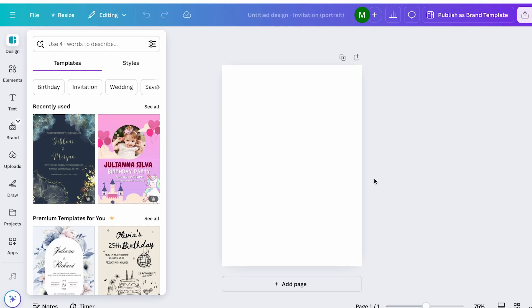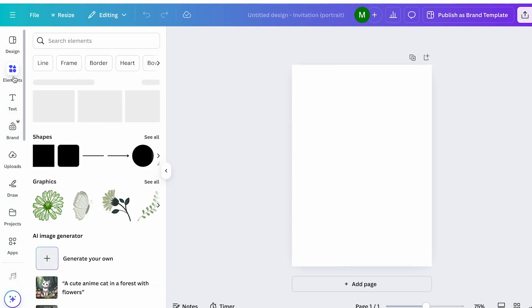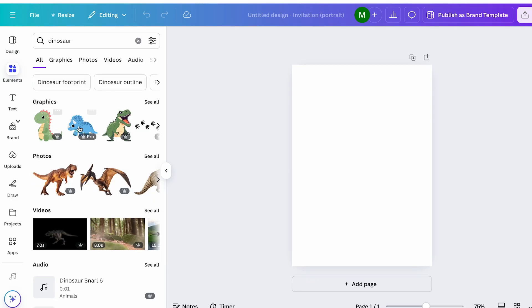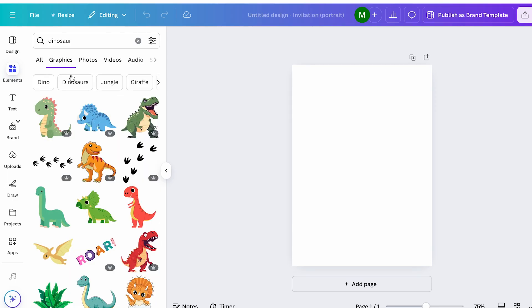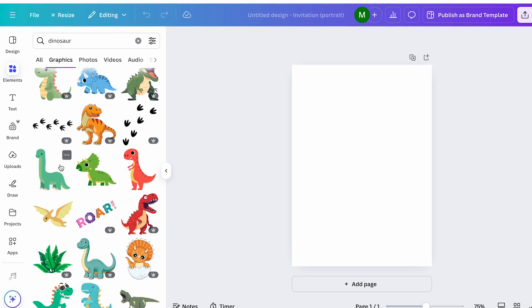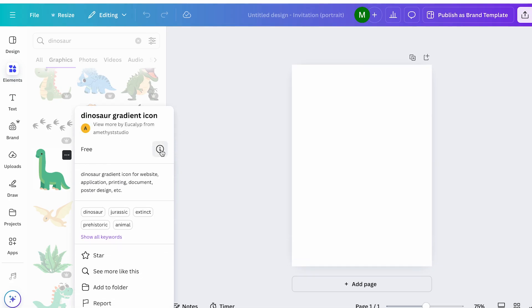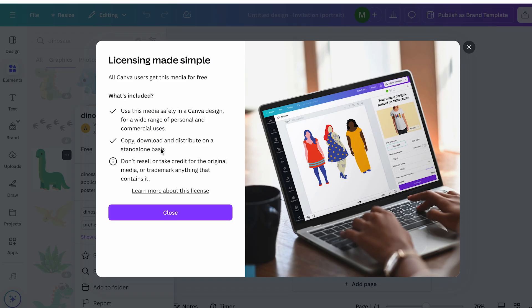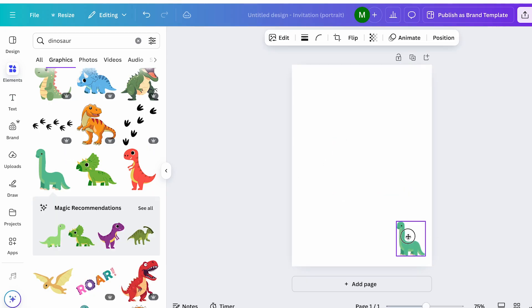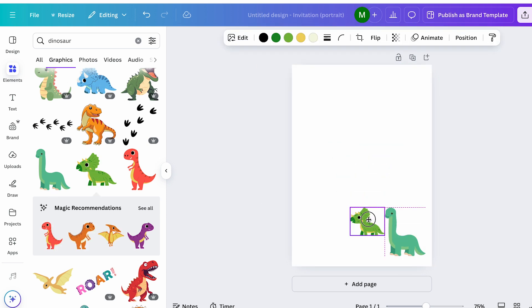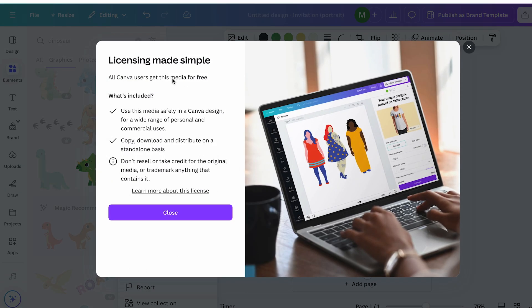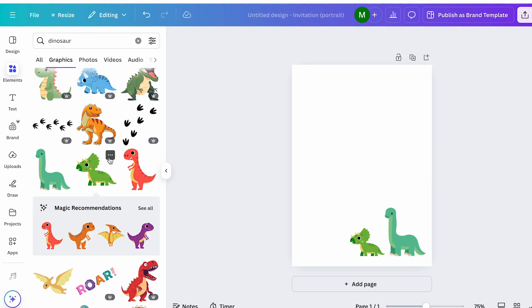I'm going to start with the elements of my invitation, since it's easier to see the remaining space for text later on. I'll go to the elements section and search for dinosaurs. I have a lot of options, and I'll click on the graphics section. If you're not sure which elements you can use, position over the element, click the three dots, and click that icon — this is where we can see the licensing and commercial use for these elements. As long as you check this section, you are able to use Canva elements.